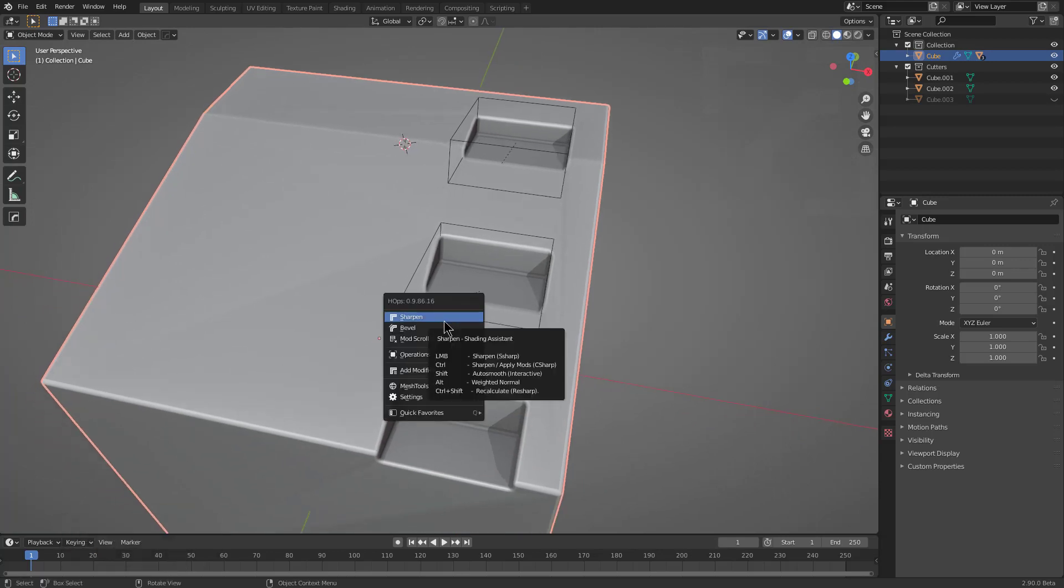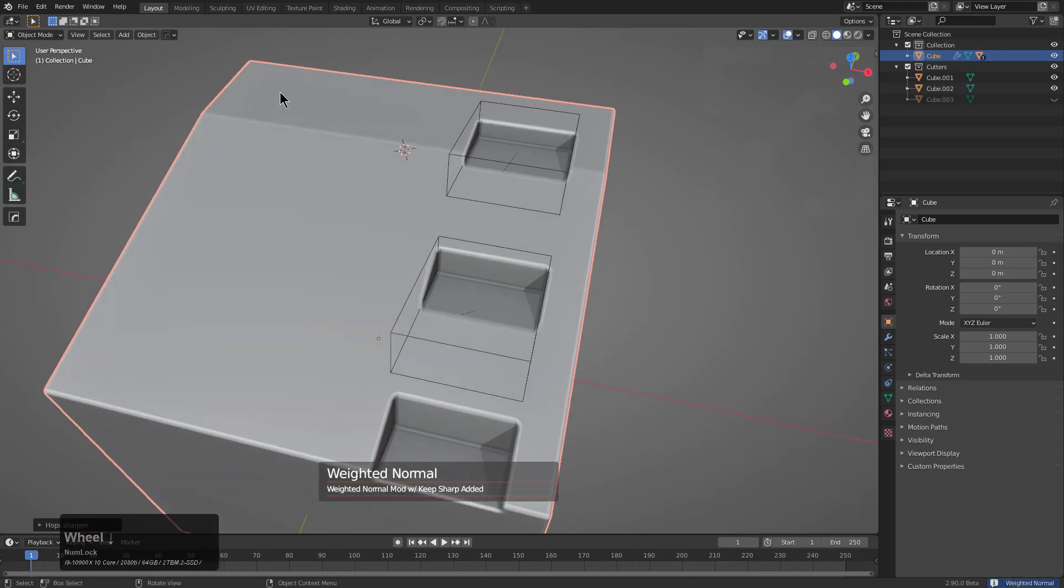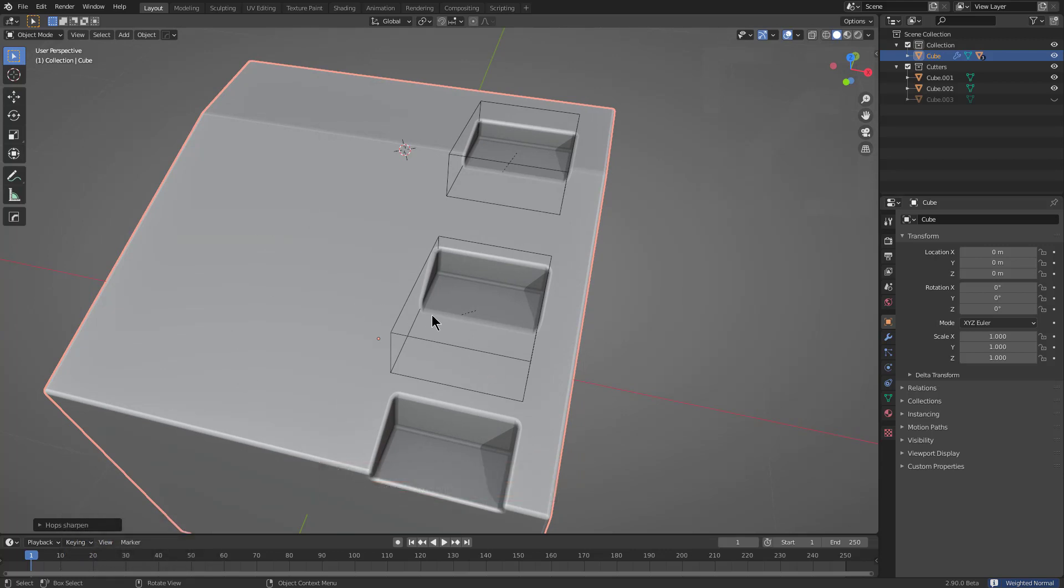alt clicking will bring about something called weighted normal. So by alt clicking, you can just add a weighted normal on your mesh and it will actually recalculate the sharpening information. The good thing about our weighted normal is that if you have weighted normals on your stack and they're possibly out of order,